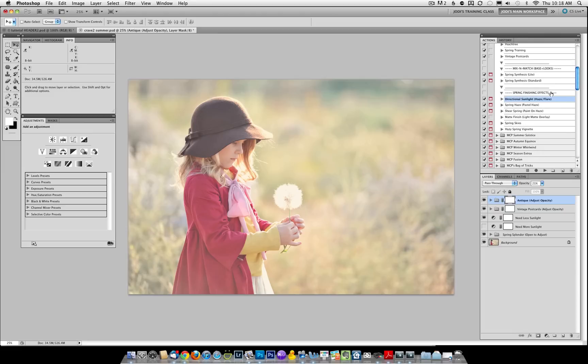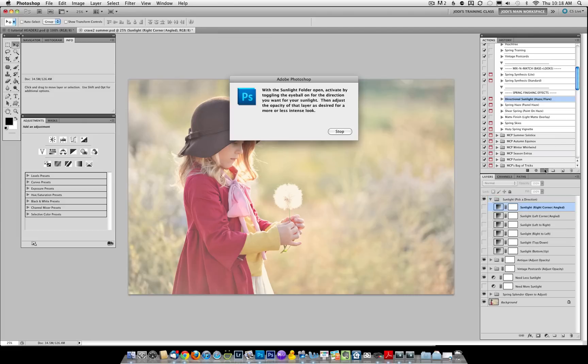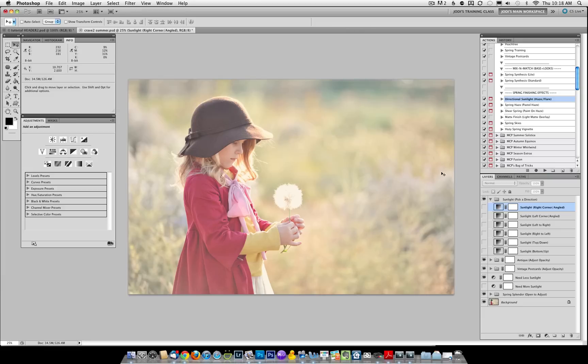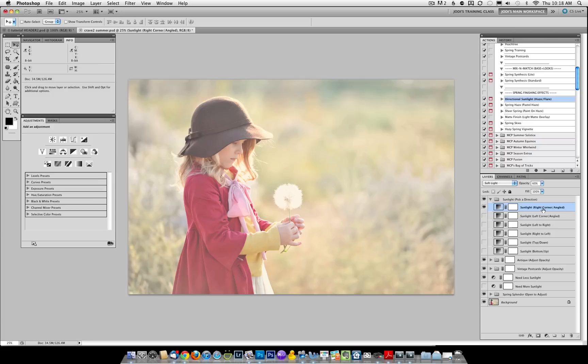The Finishing Effects section will help you finish off your images. For this particular image, we're going to run the directional sunlight. That one does have built-in directions, but basically it opens up and you're going to pick the sunlight layer you would like and adjust the opacity.